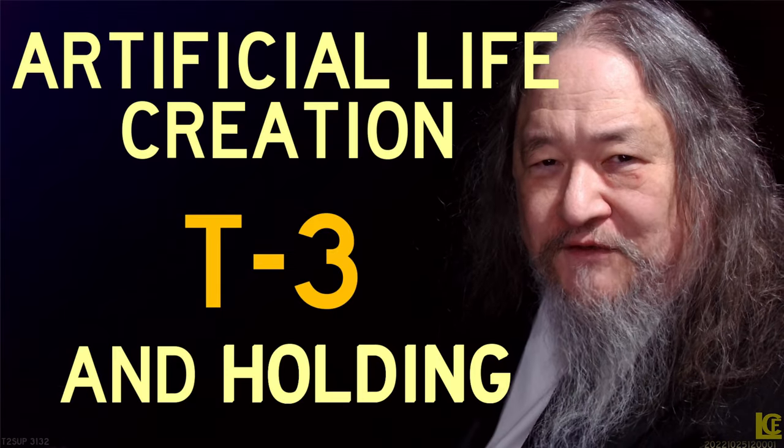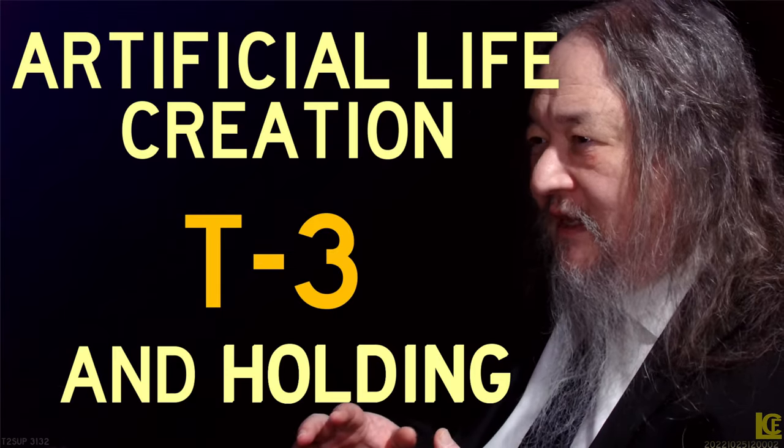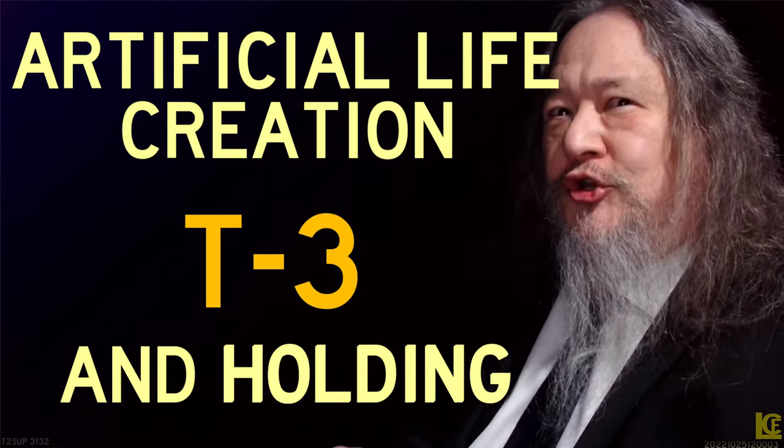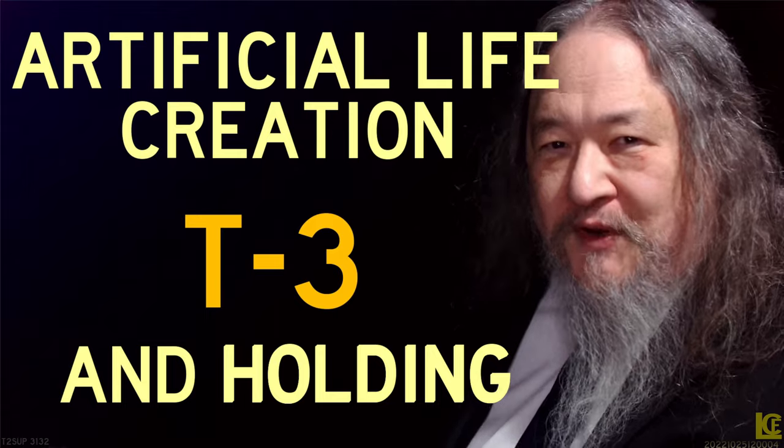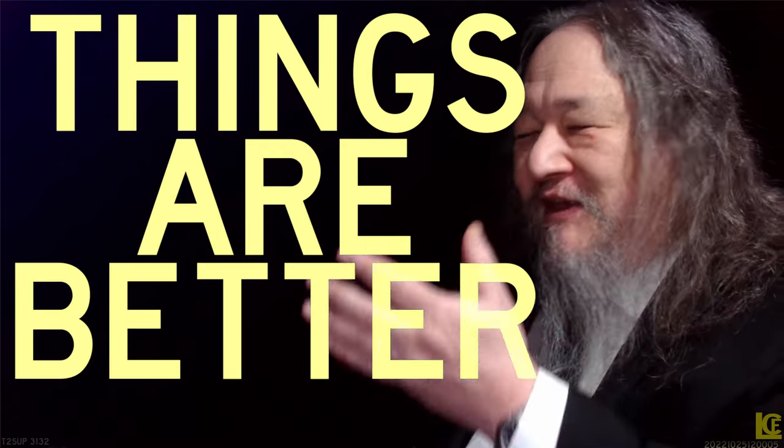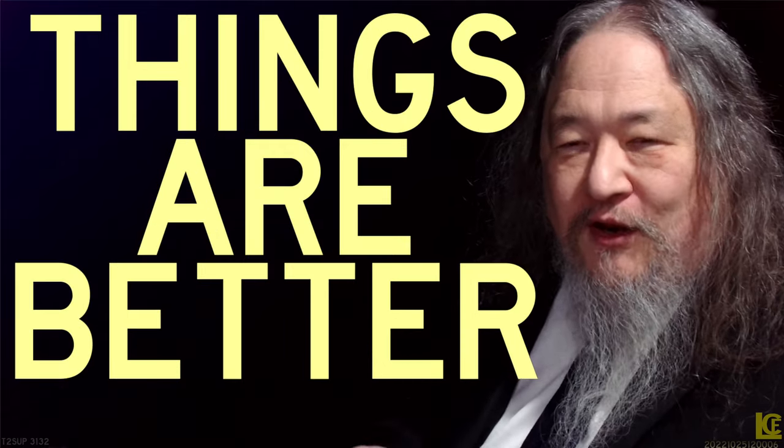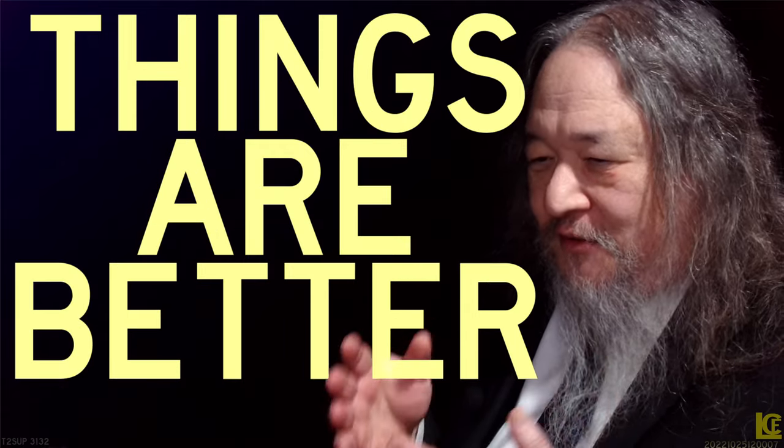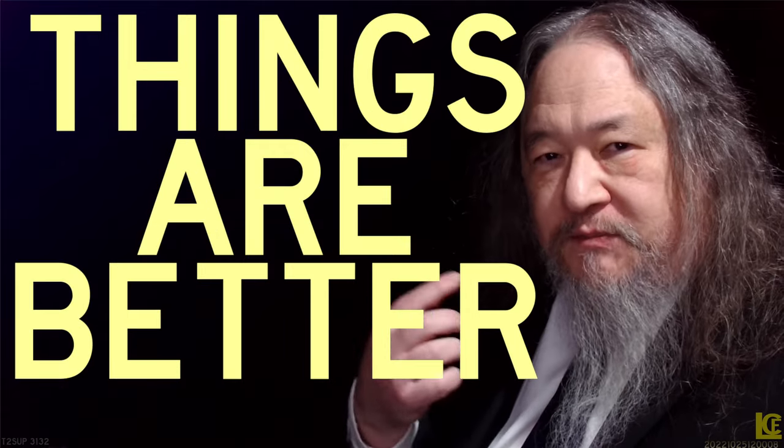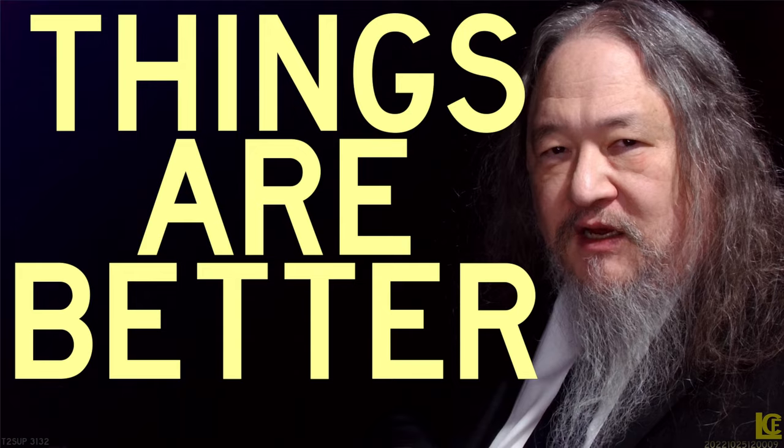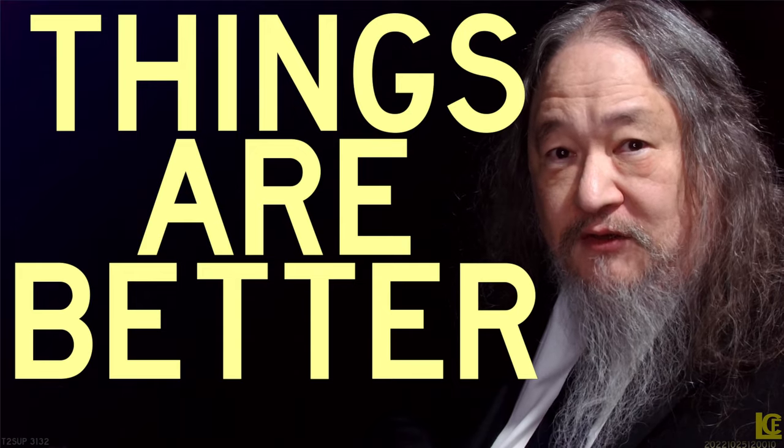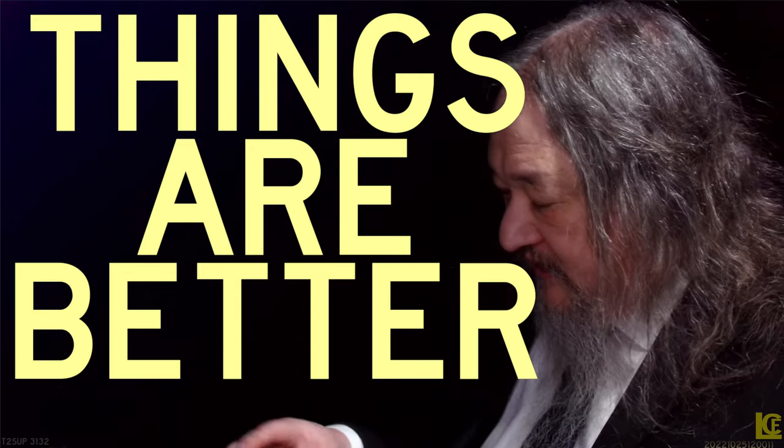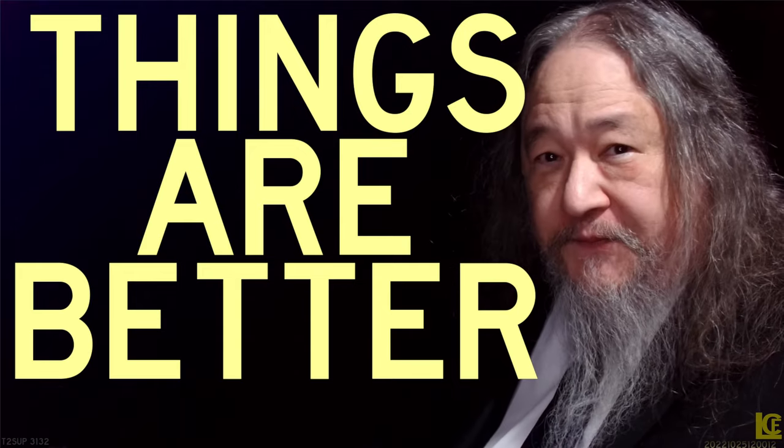Hey folks, welcome to the Artificial Life Advanced class. Good news everybody, things are better. Let's start by taking a look at what's been going on on the T2 Tile grid for the last 10 days or so.